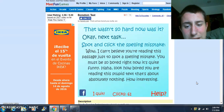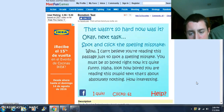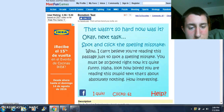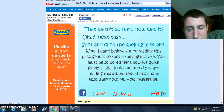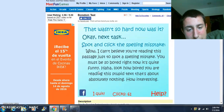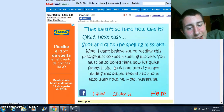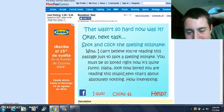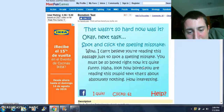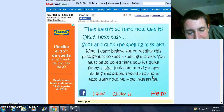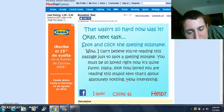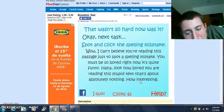I can't see because it's green. I think it says, in this passage, just thought — a spelling mistake. You must be bored right now because it's quite funny. Ha ha. Look how bored you are reading this stupid text. That's about absolutely nothing. How interesting.